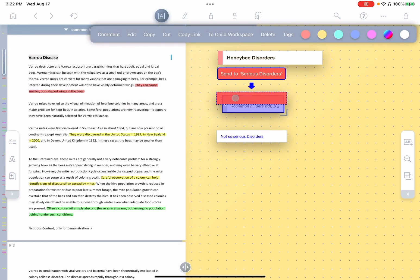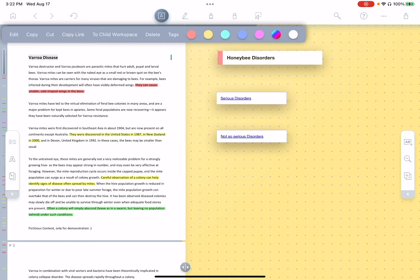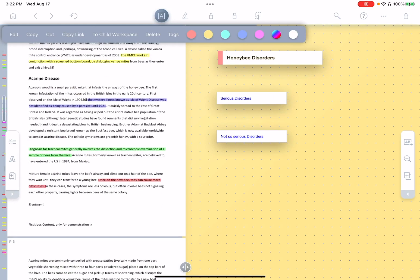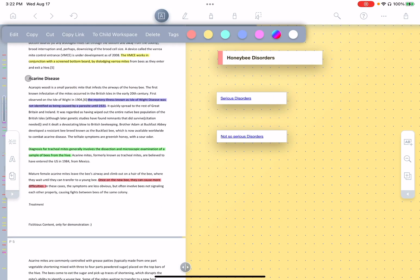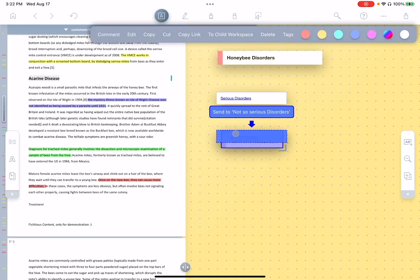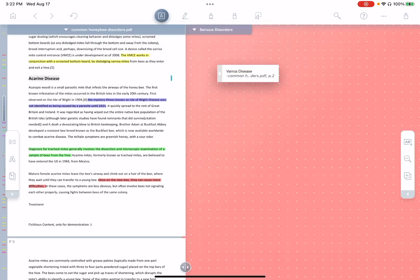And you see, it says send to serious disorders. If I release it, it drops it into that. Likewise, if we say Acheron disease is not so serious, we can pull this out and send to not so serious disorders. And so now if I tap serious disorders, you see, it takes me there. And of course we have Varroa disease.